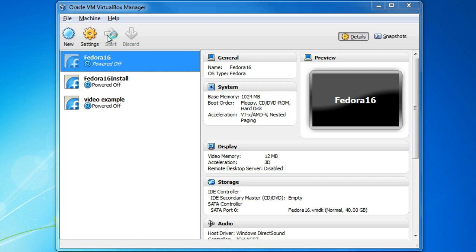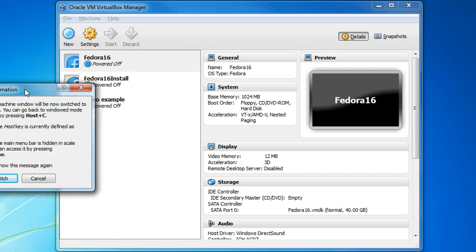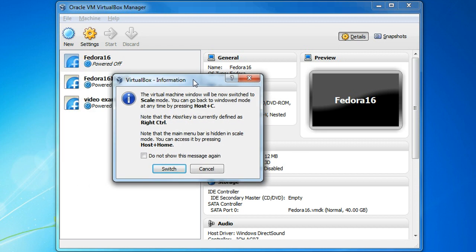I'm going to say start. That's going to bring up a dialog box that just gives me a little bit of information. It tells me that the right control key is my host key, so if my virtual machine stops responding and I can't get my mouse out of the virtual machine, I hit that particular key, the right control key, and it'll give me control of my mouse back again so I can get back to my host operating system, in my case, my Windows operating system.